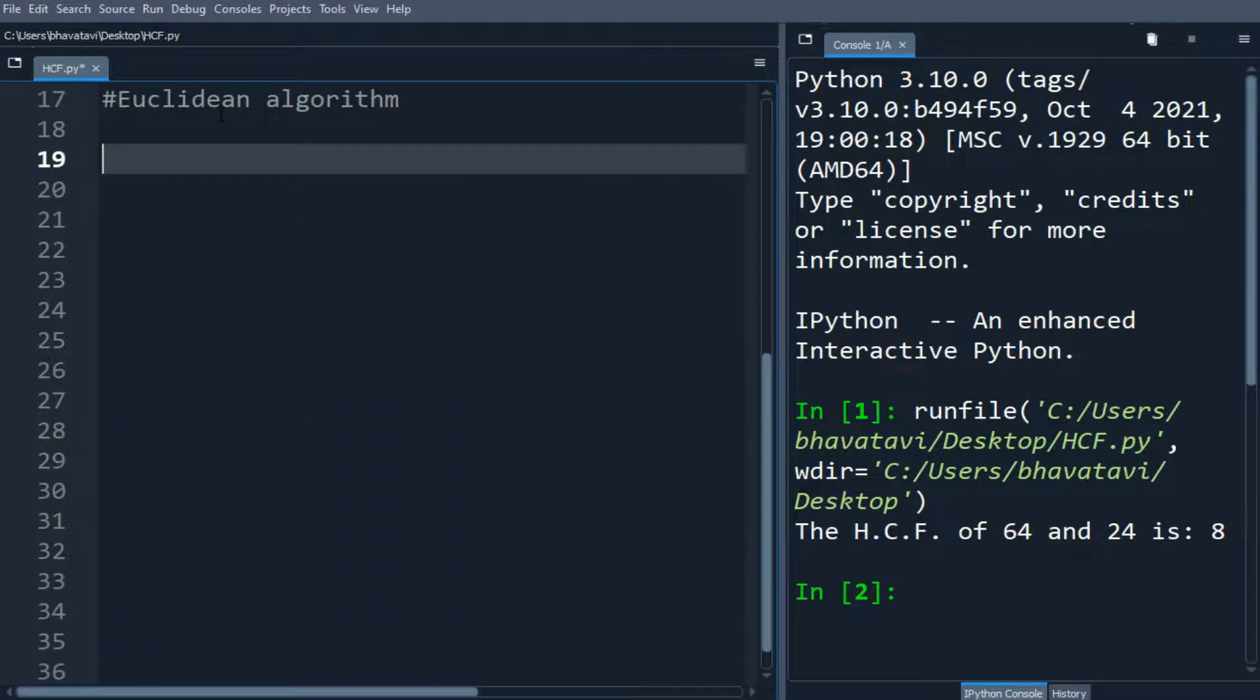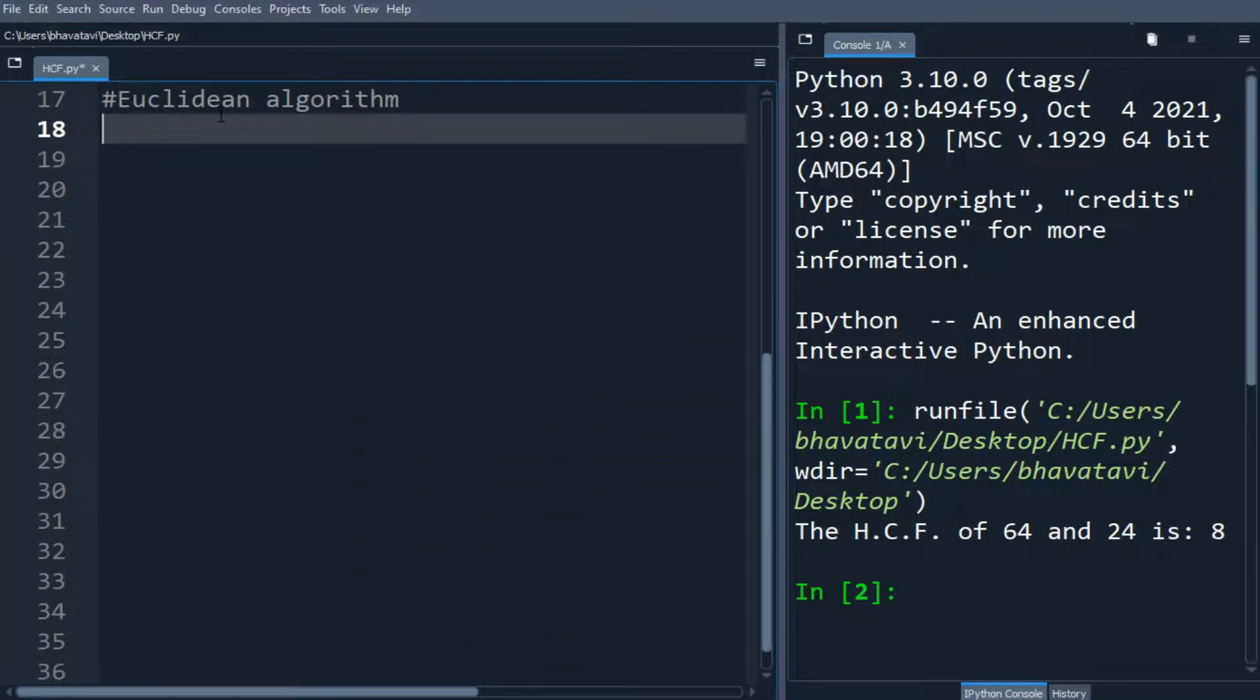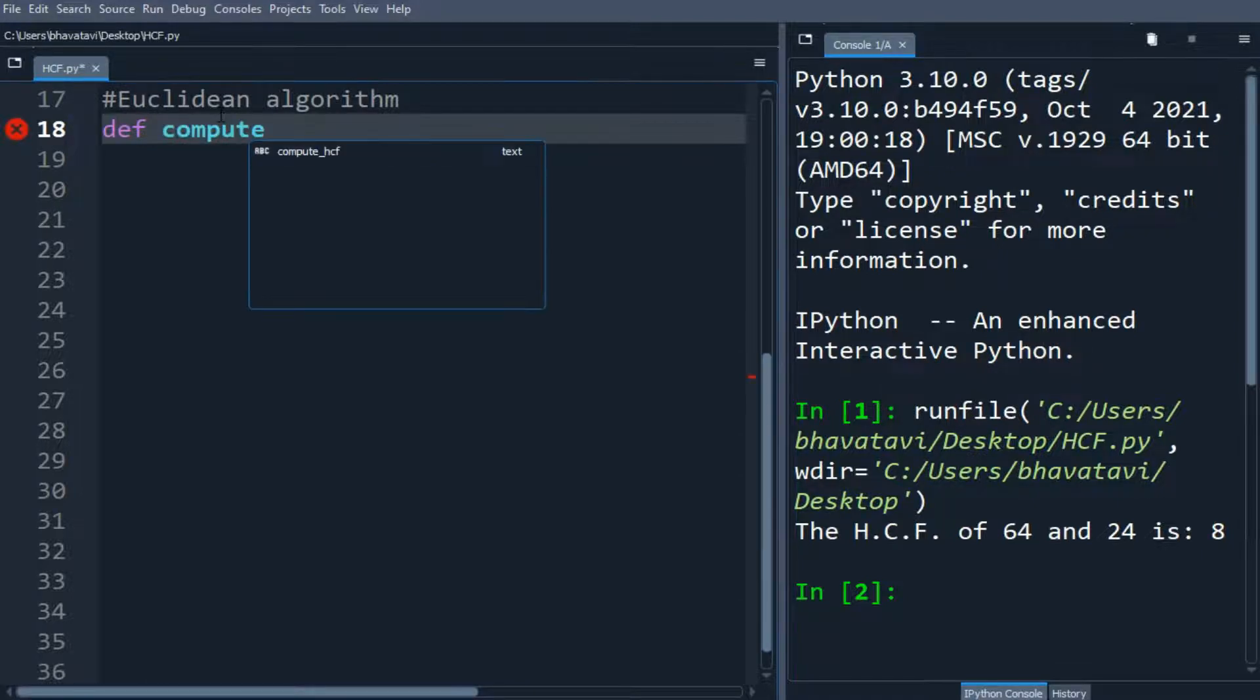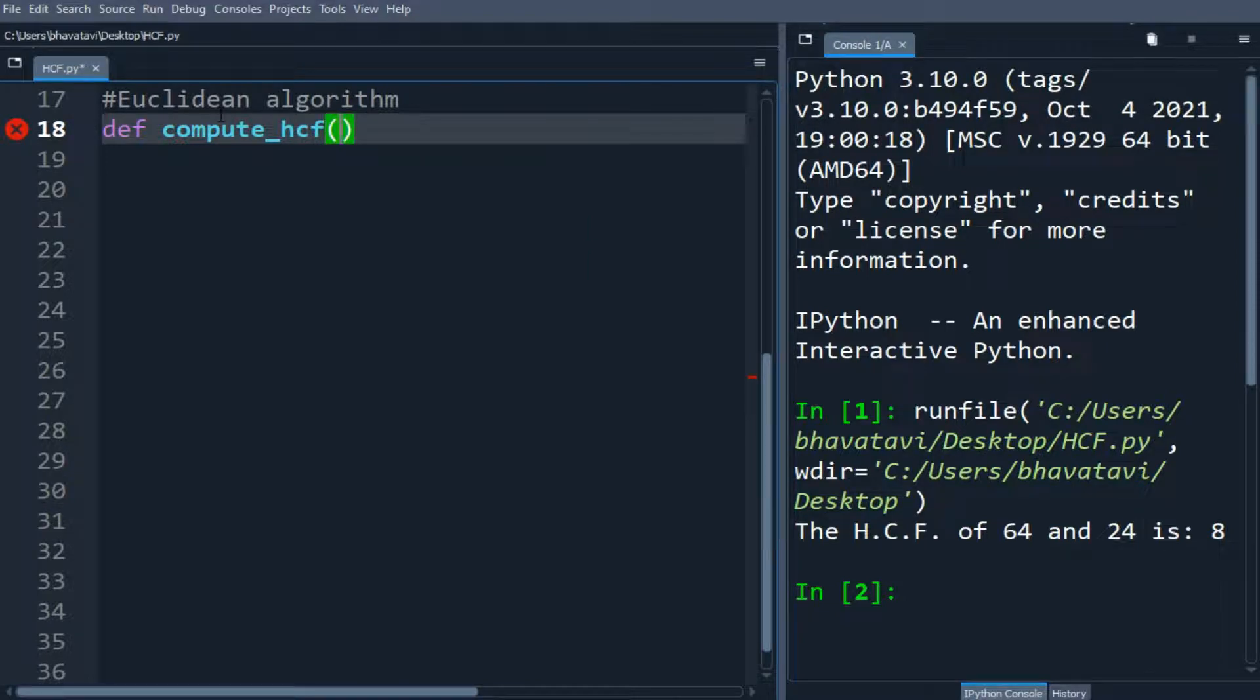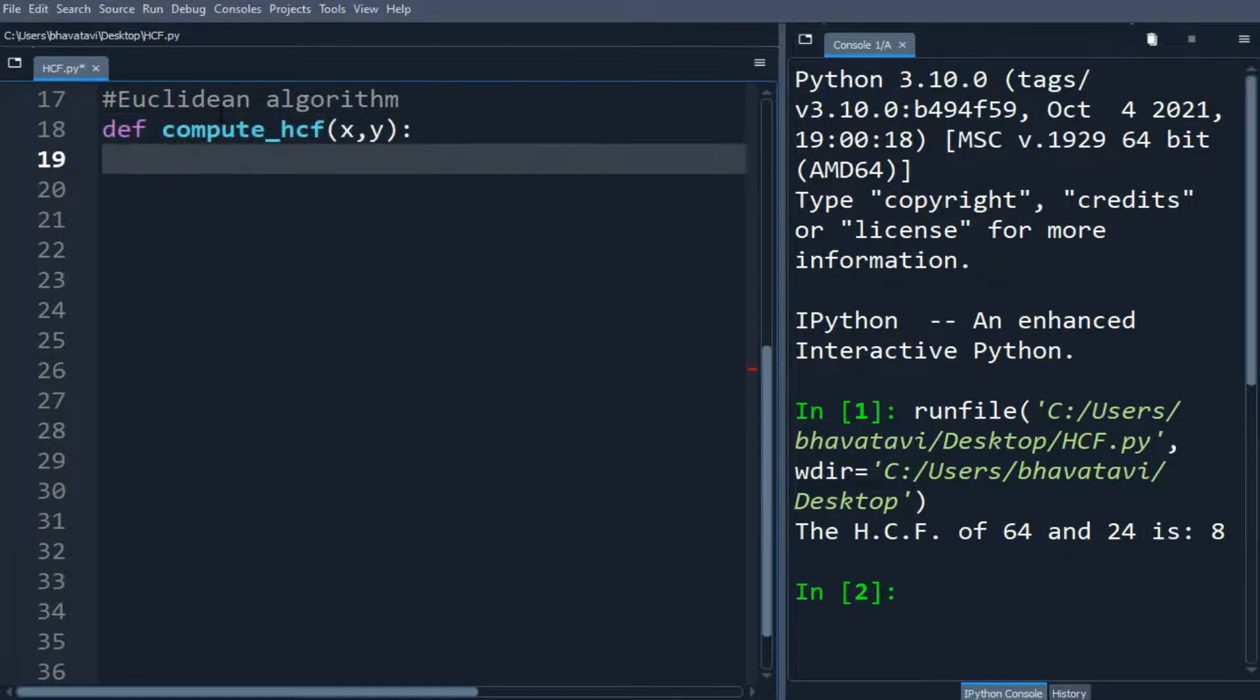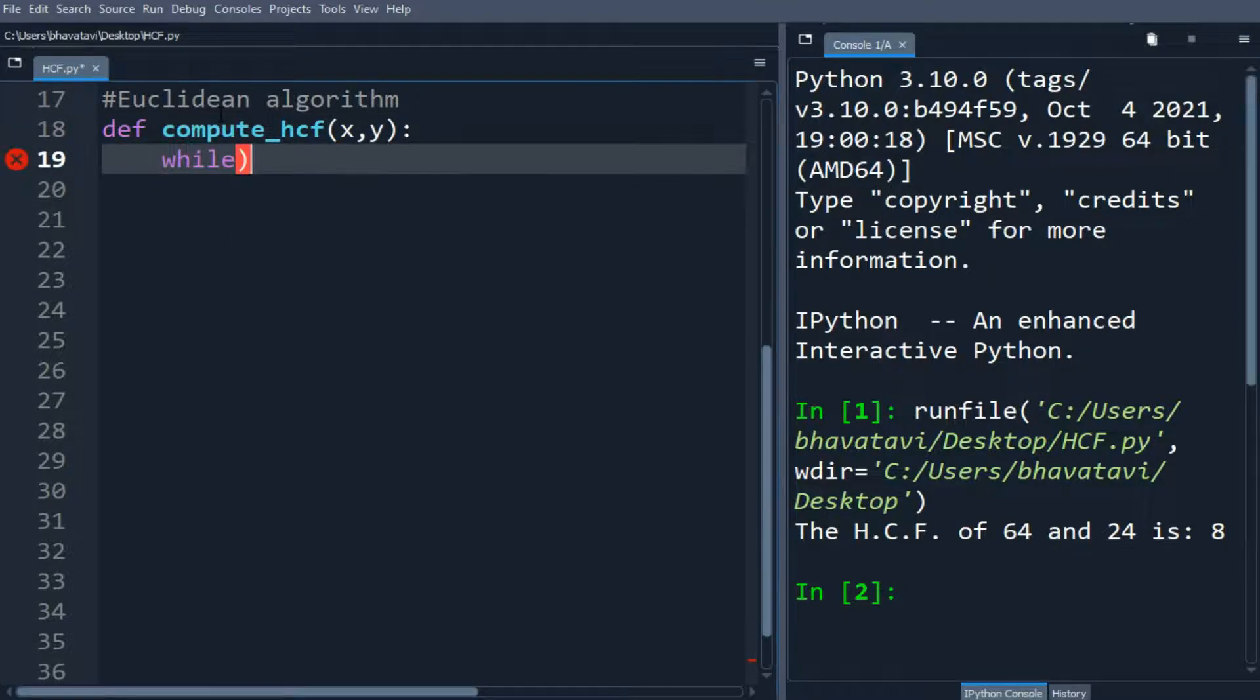I am going to make a function compute_hcf with the same x and y as the argument. I am going to make a while statement: while y.